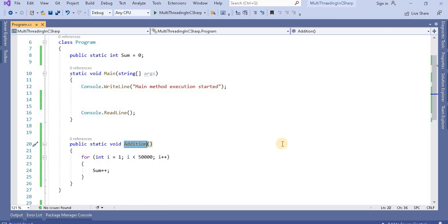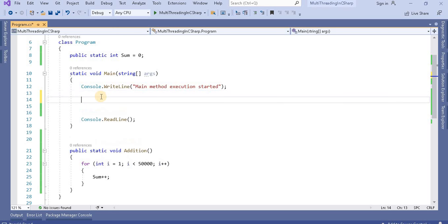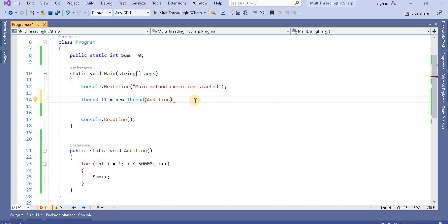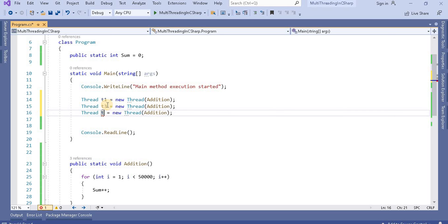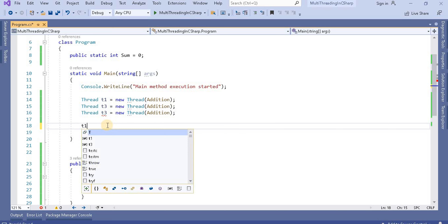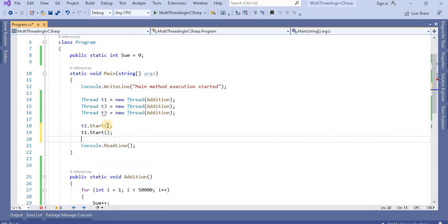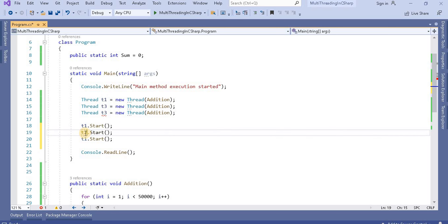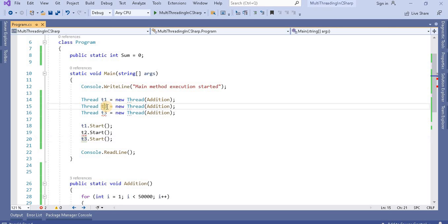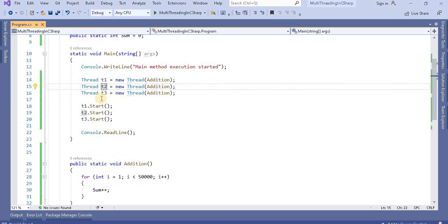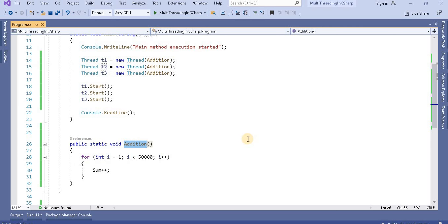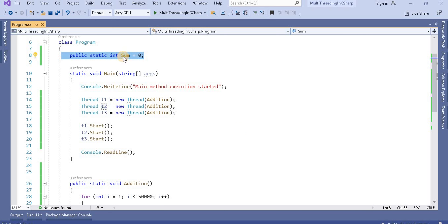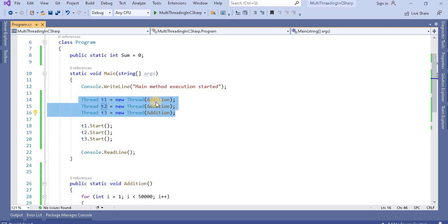Now we will access this method using threads. Currently it's single-threaded, but let's create three threads. t1 equals new Thread calling the addition method. Similarly, we'll call the same method three times using different threads t1, t2, and t3. Now let's start these threads. All these child threads are accessing the same method, and the sum variable is the shared resource being accessed by all threads via the addition method.